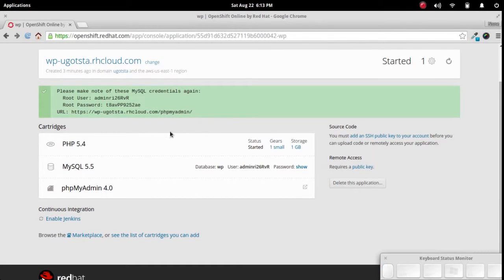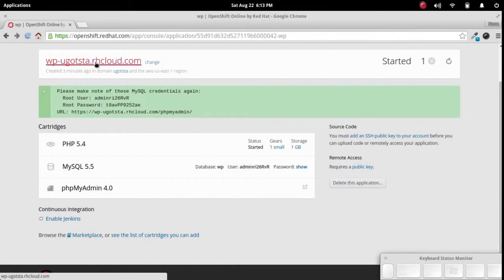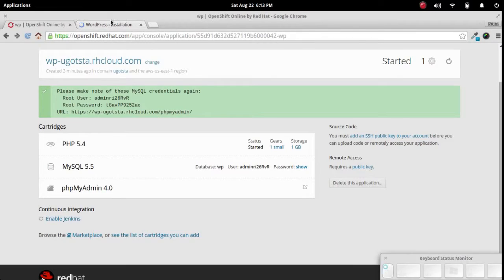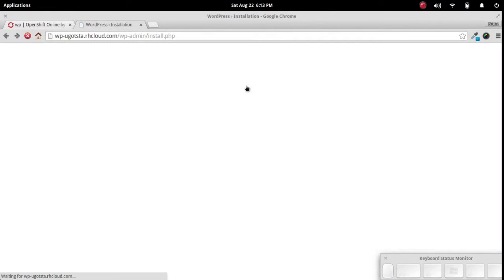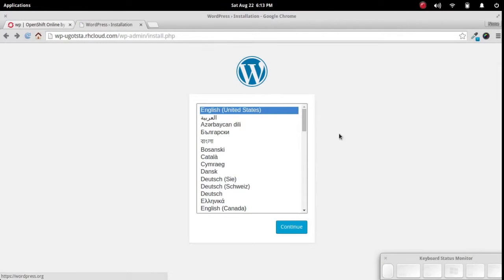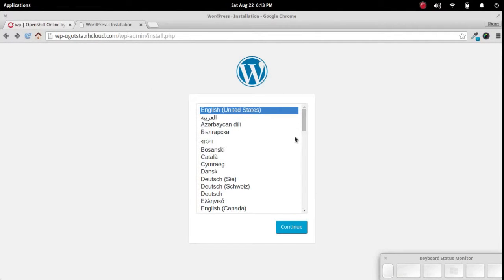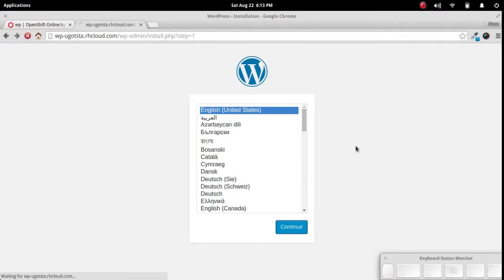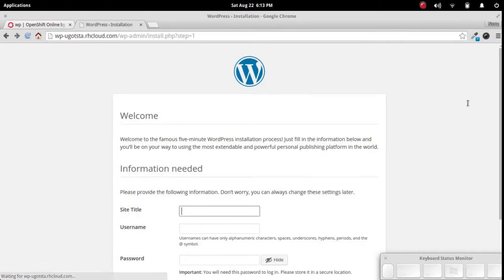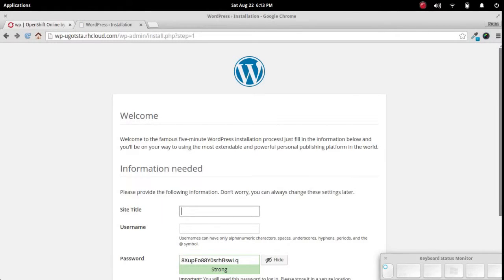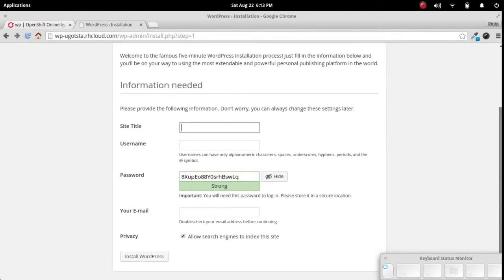And we can access the site right from here. So right from the start, your WordPress site that you create through here is publicly available. And in this case, I'm going to go ahead and create this in English. You can see this is just going through the regular WordPress installation process.